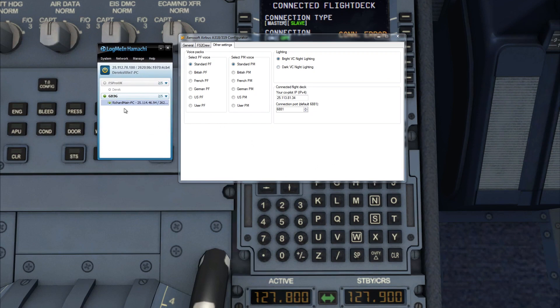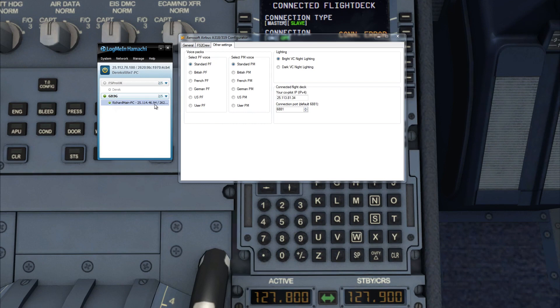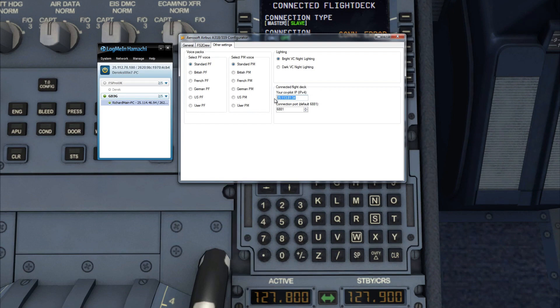Fantastic. So in LogMeIn Hamachi under GD3G, you'll see my name followed by my IP address. I do indeed. And you want to record my IP address under the Connected Flight Deck area in the configurator where it says Your Copilot. So 25.112.76.180. Done.